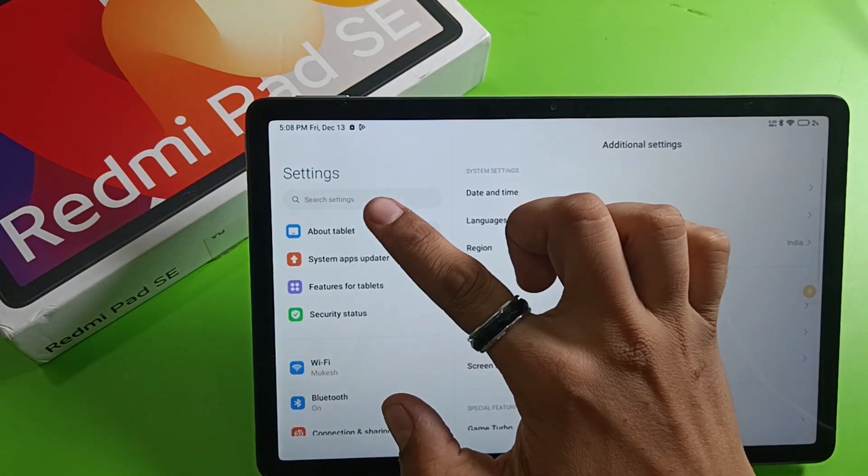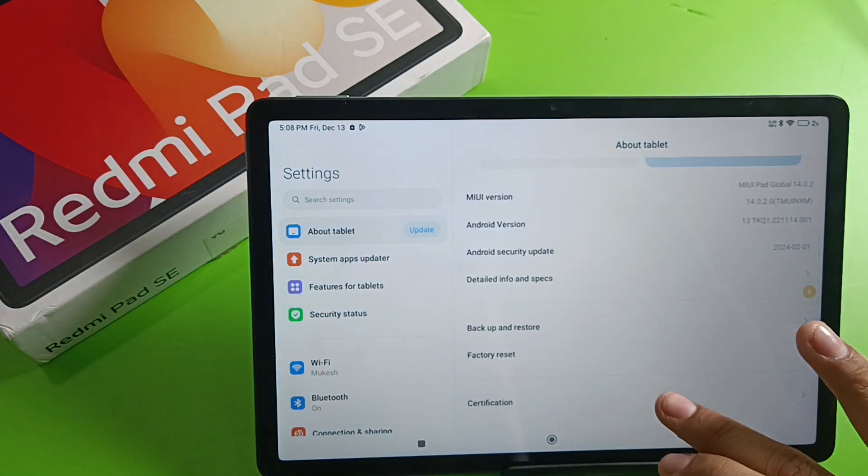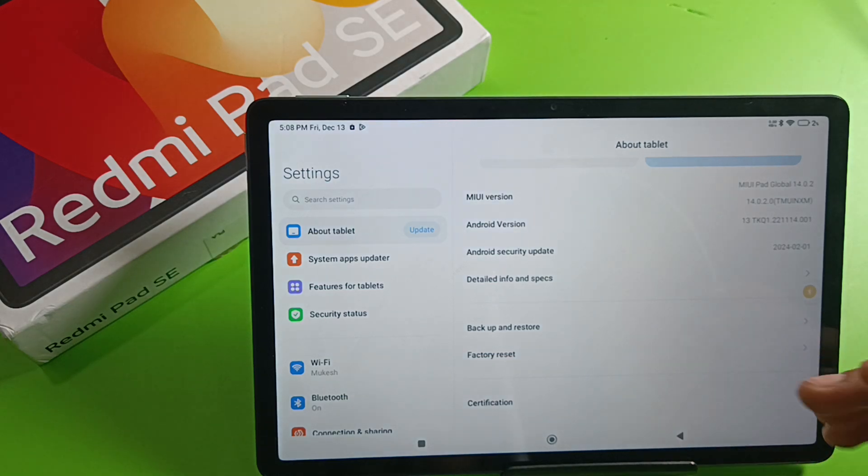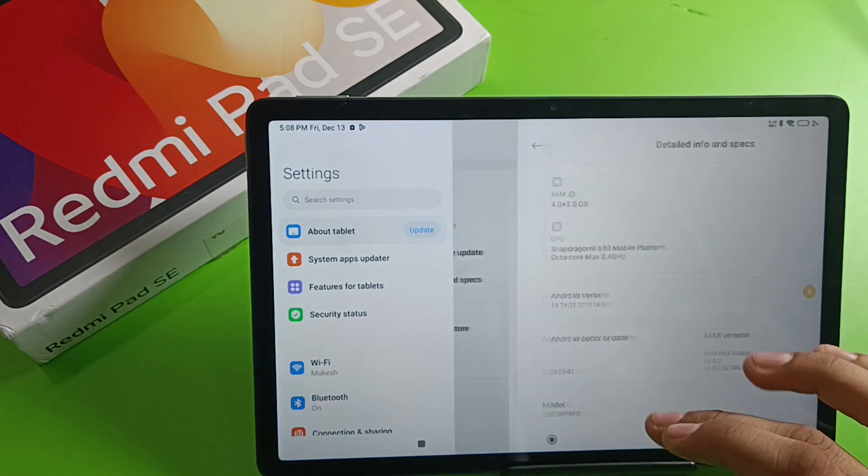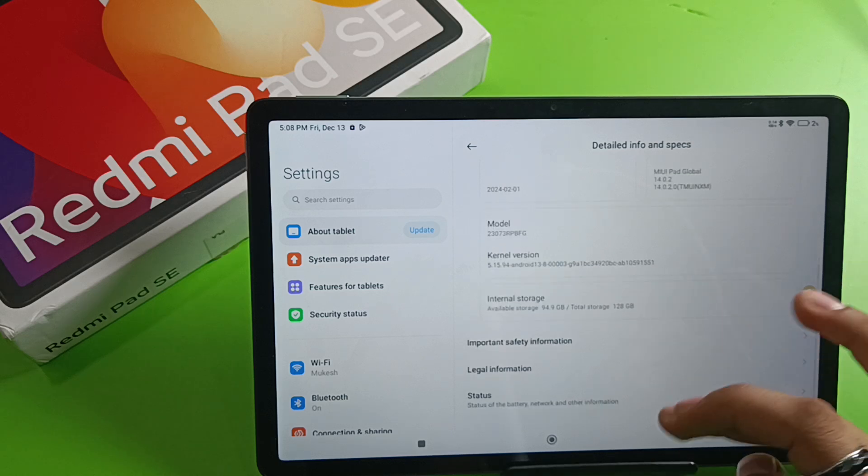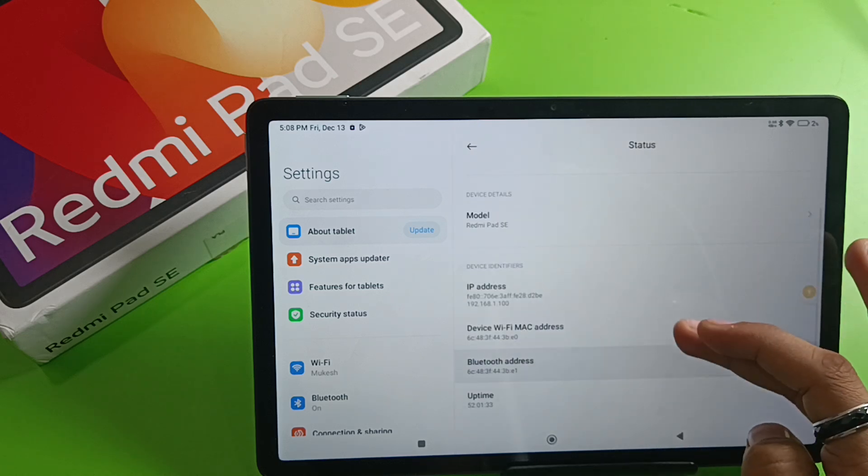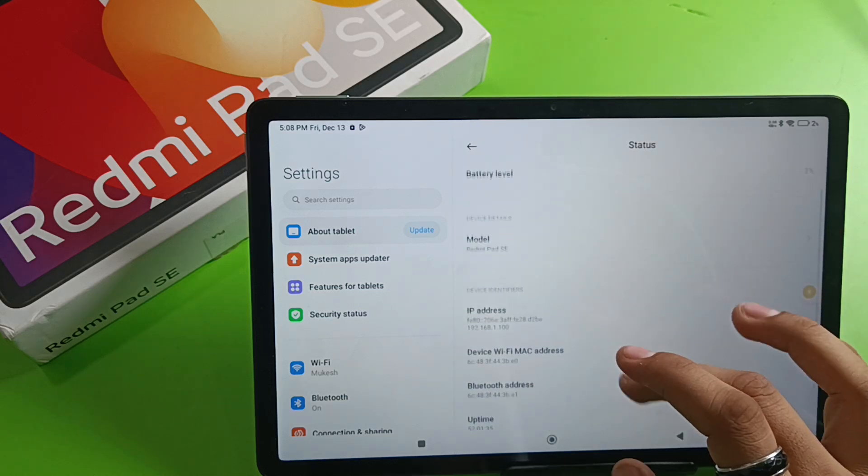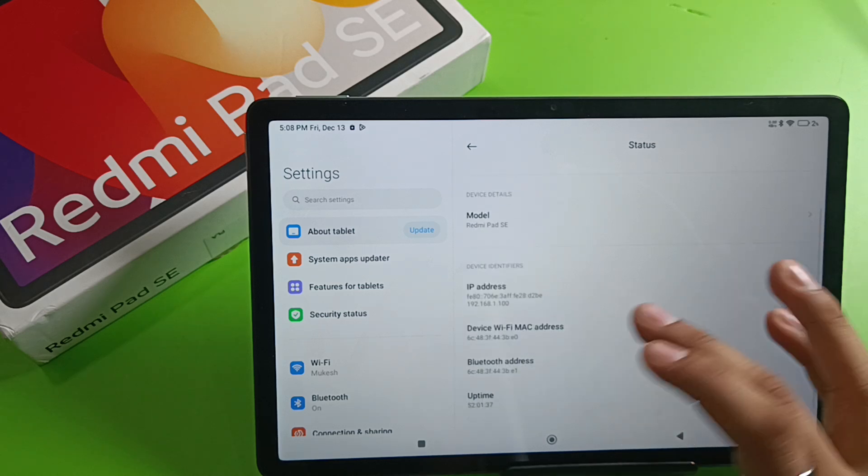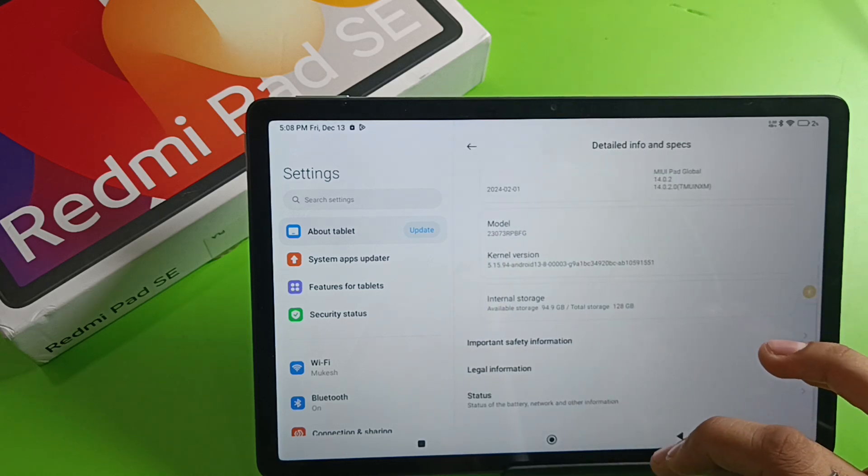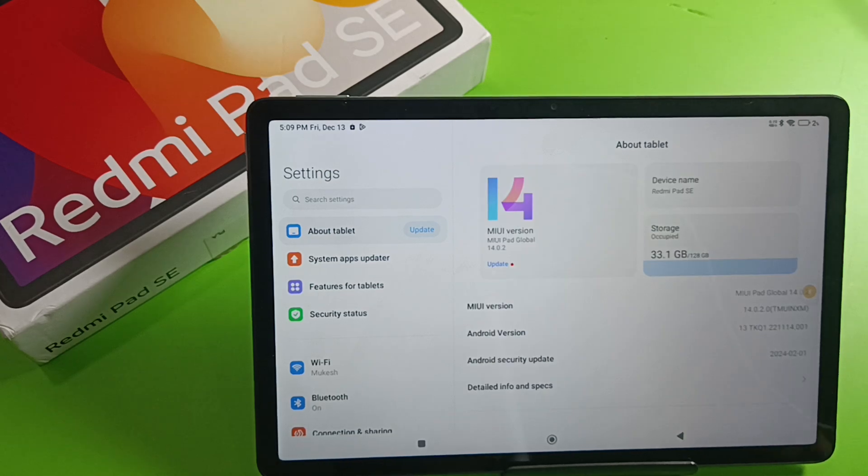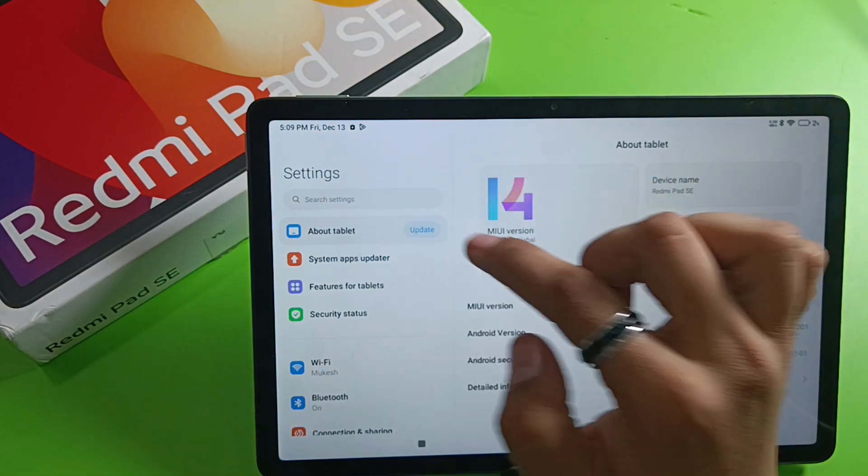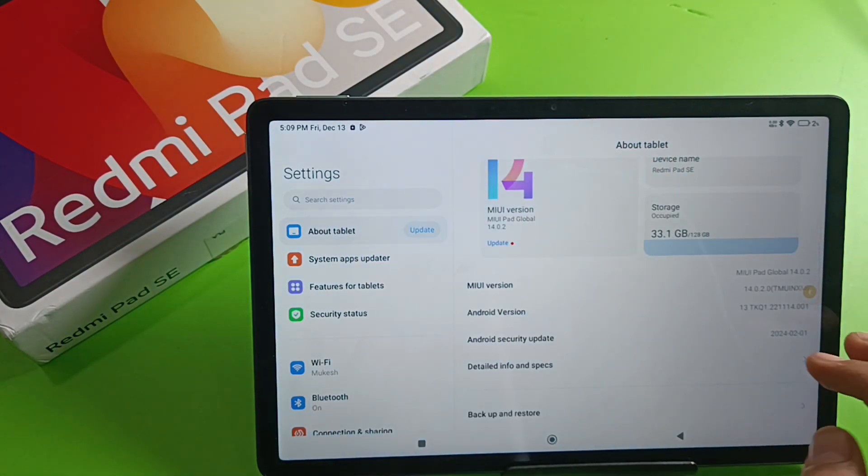You can see the other information from here. It will show the IP address, device, Wi-Fi. You can check it in this About section if it is there.